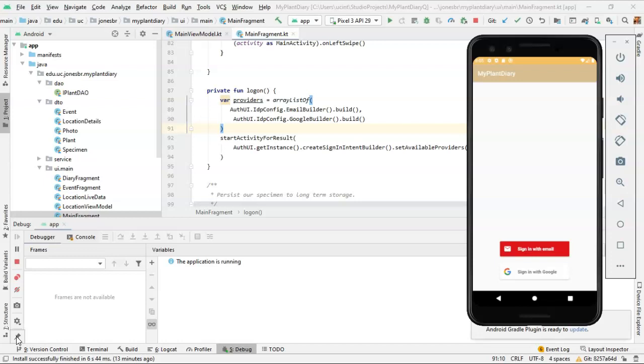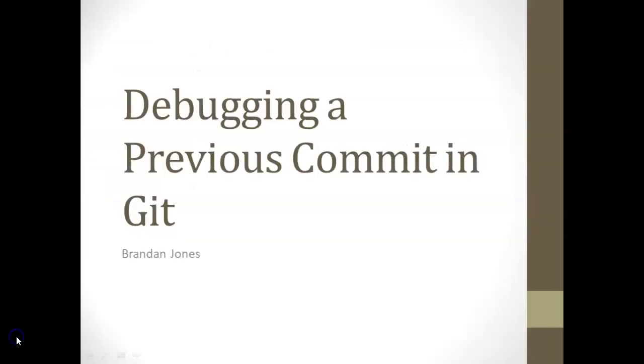So this was a quick look on how to go to a specific commit in Git, or a specific branch if you wish. Go back to a point in time in history, set a breakpoint, and see how the program ran at that time. I hope this video has been helpful, and I look forward to reading your comments.